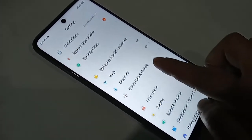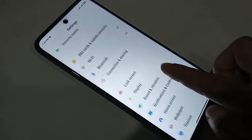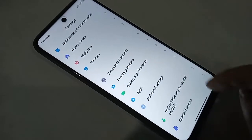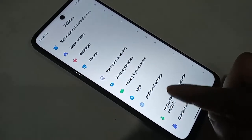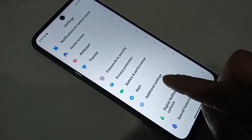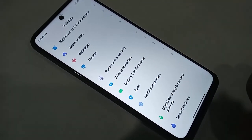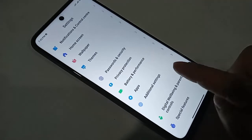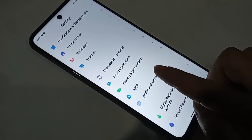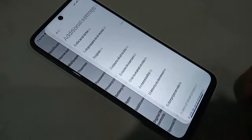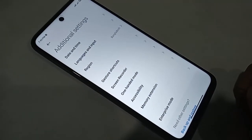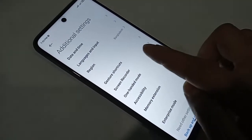Click on Additional Settings. From here you will see an option called Language and Input.